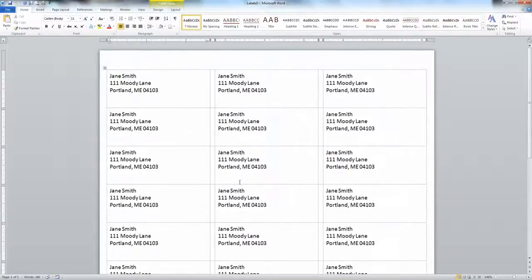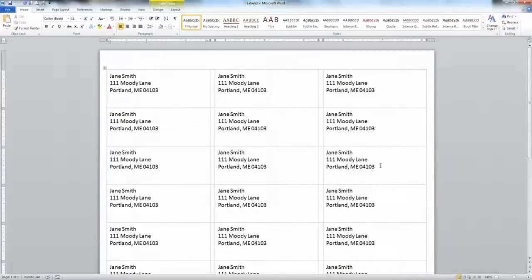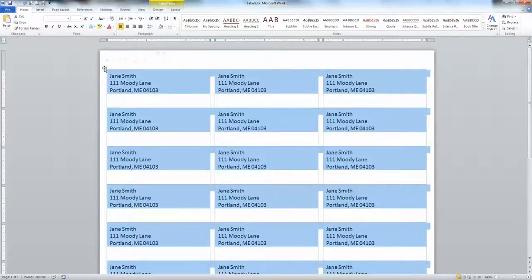Now what if I want to change the font of these labels? Notice that Word has put these labels into a table. So if I click up here in this little hashtag up there, they all get selected and the table tools shows up at the top here.